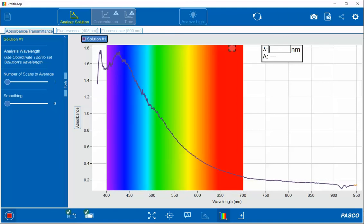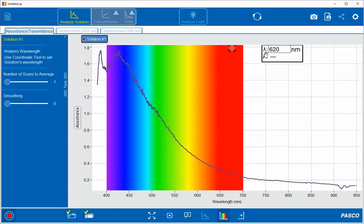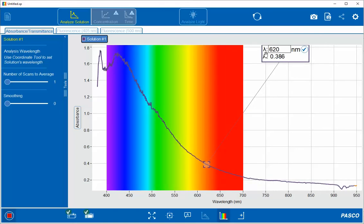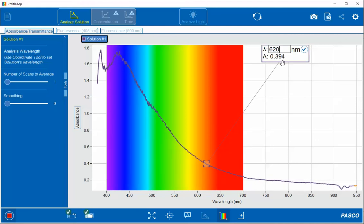In this case, I'm going to select 620 nanometers, which will place the cursor at that portion of the spectrum and directly show the absorbance at that wavelength.